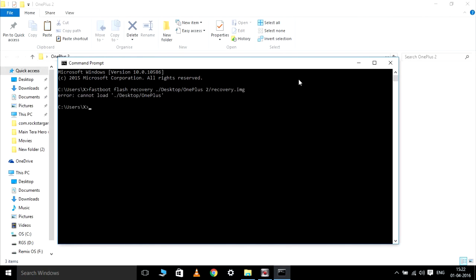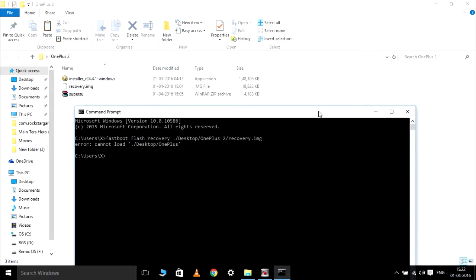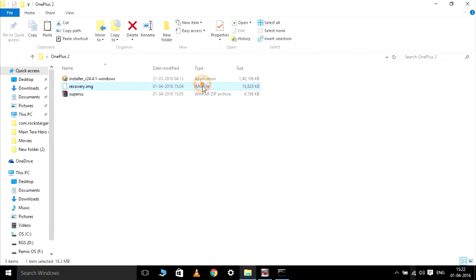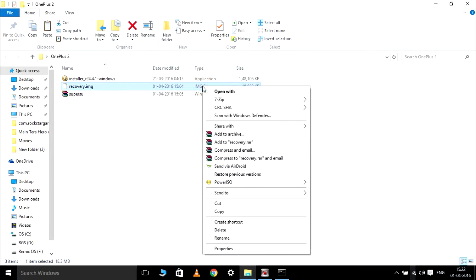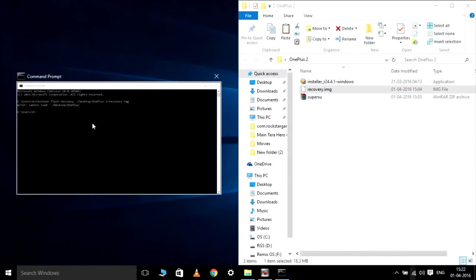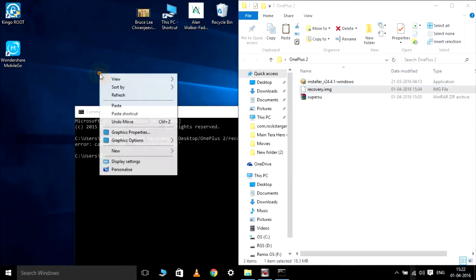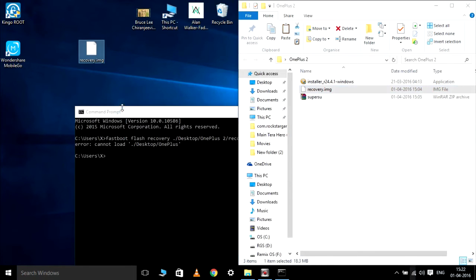I am giving you guys a solution. If you know how to specify file paths and file names, go ahead and do it. If you don't, just put the recovery img file on the desktop — that would be really handy. I am going to place it on the desktop.